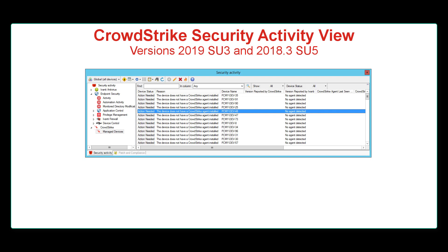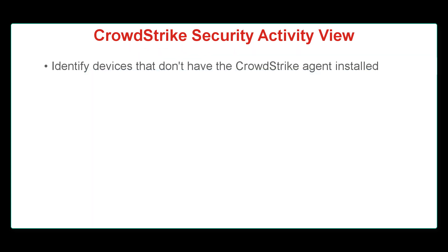The CrowdStrike Security Activity View isn't meant to replace the CrowdStrike console. Rather, it complements the CrowdStrike console by helping you identify devices that don't have the CrowdStrike agent installed.